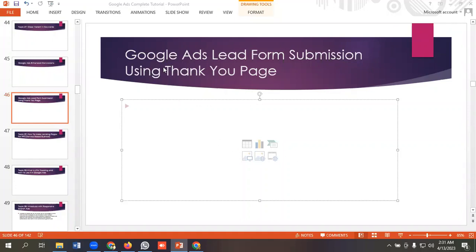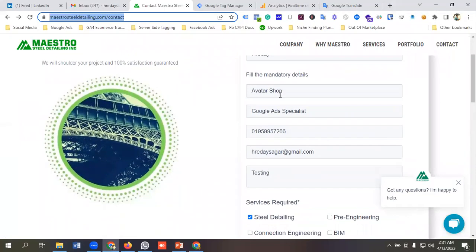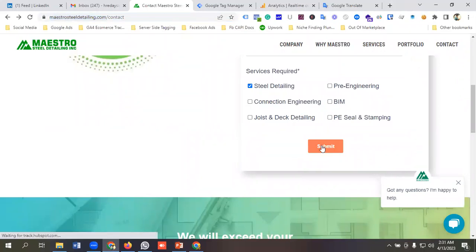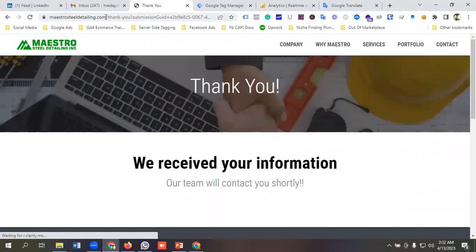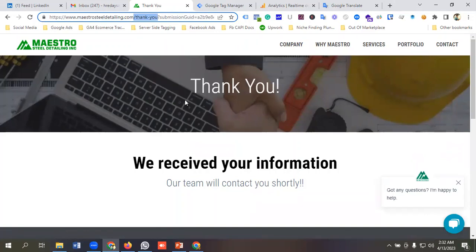In today's lecture we'll be discussing Google Ads lead form submission tracking using a thank you page. I'll be using this website URL for tracking. I'll put in some information and necessary fields, then click the submit button. You can see it is redirecting to a thank you page — so when a user fills up this form, they are redirected to a thank you page, and we want to track that as a Google Ads conversion.